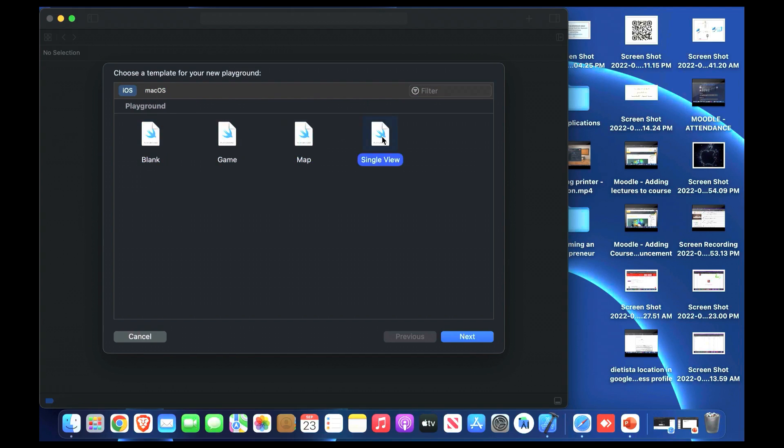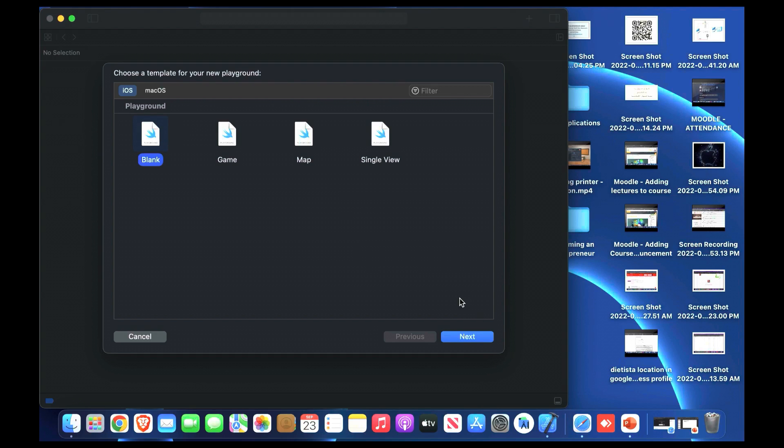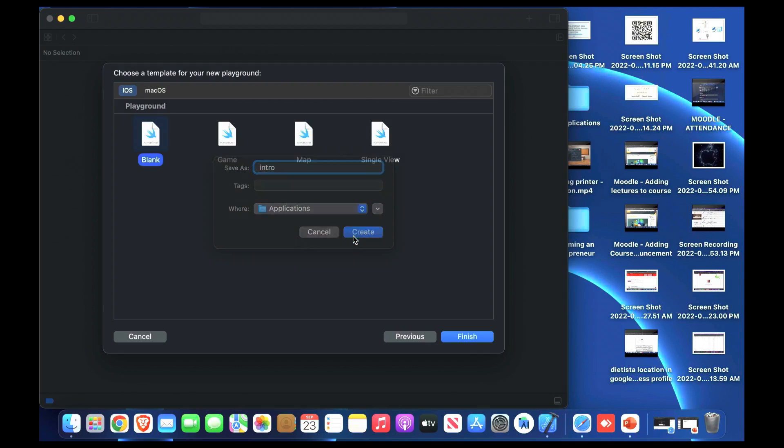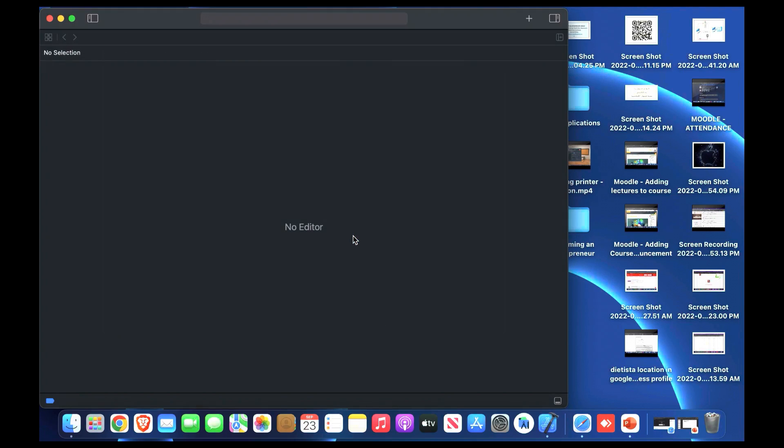We have four choices: blank, game, map and single view. We'll choose blank for now, later we can work on single view. We choose the name and save somewhere in our computer and save it.